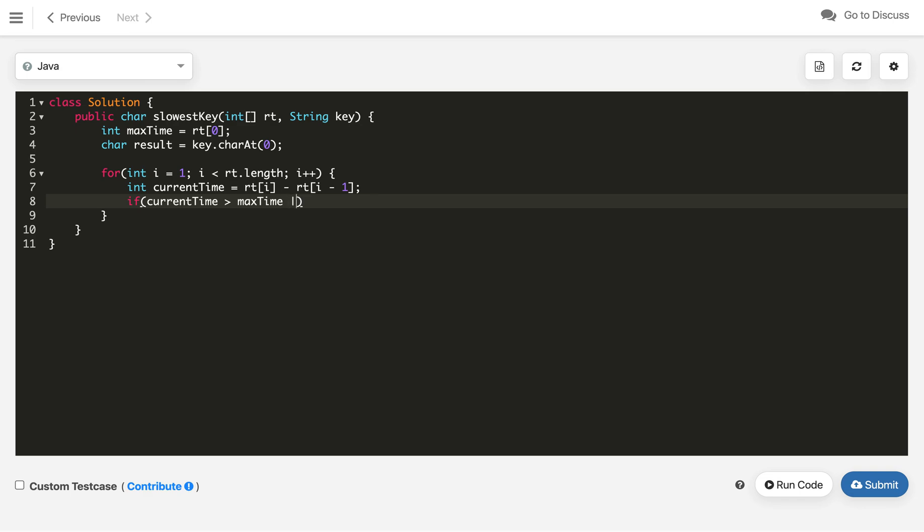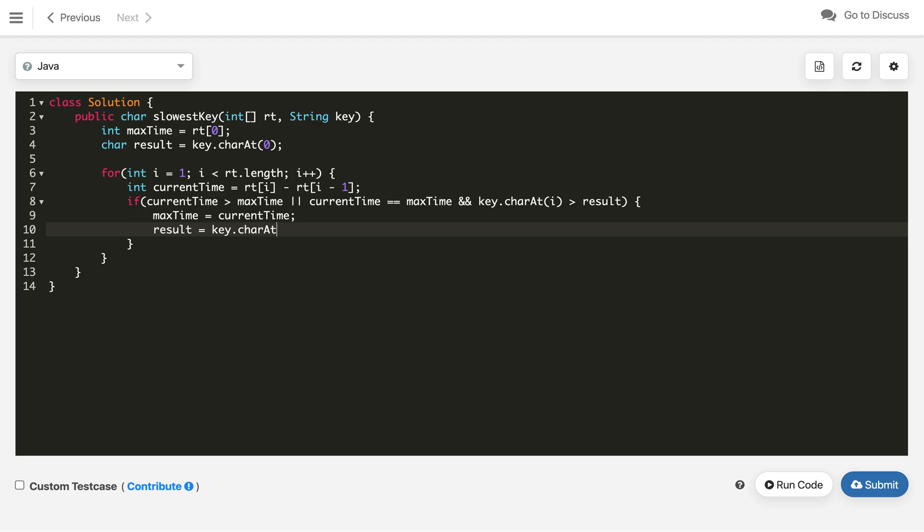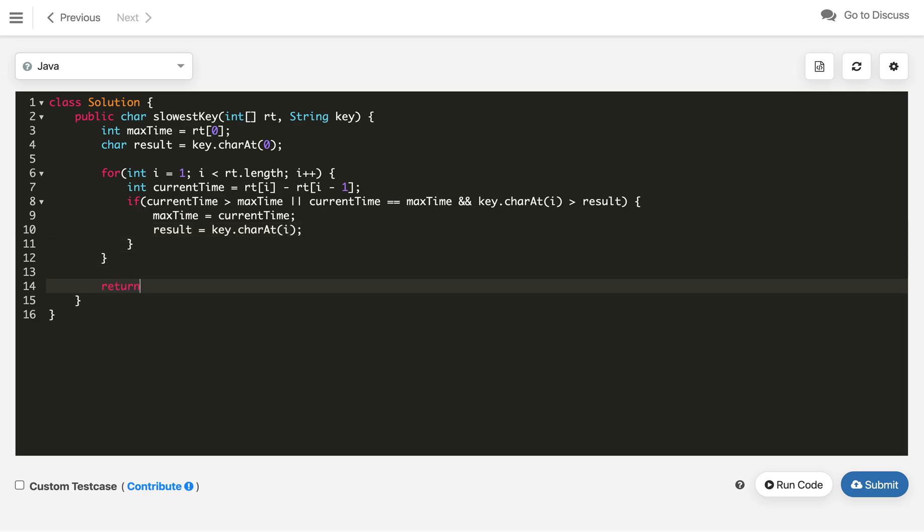Now if this currentTime is strictly greater than the maxTime, then we will update both maxTime and the result character. Or if this currentTime equals the maxTime but the character at current position, key.charAt(i), is lexicographically greater than our result, in that case also we will update. We will update our maxTime with the currentTime and the result with the current character, key.charAt(i).